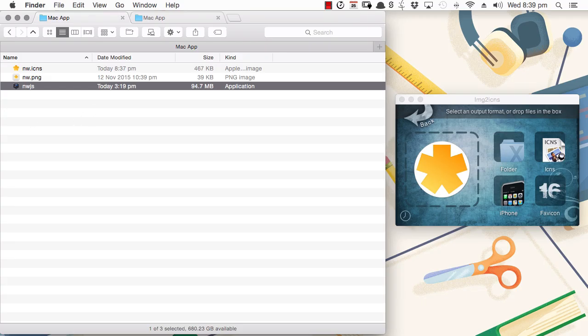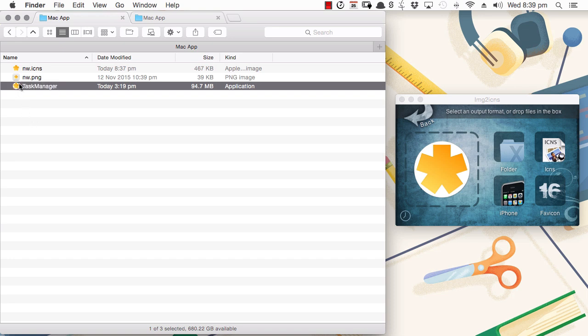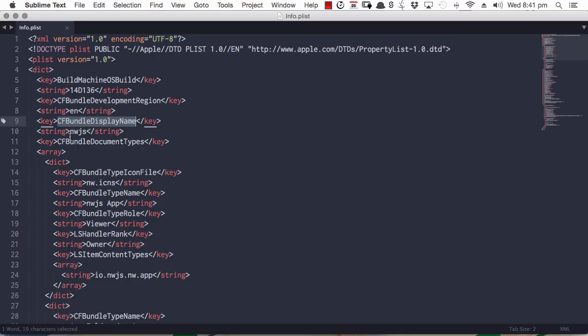In this course, we're going to be taking a web app that we created in a previous course. And this is going to be a task manager app. And we're going to use NWJS to turn that web app into a fully functioning Mac desktop app.